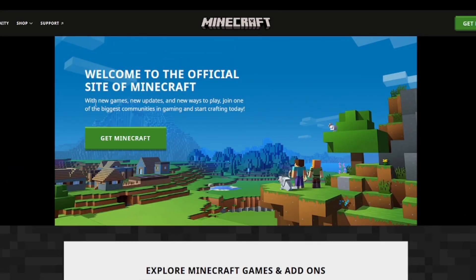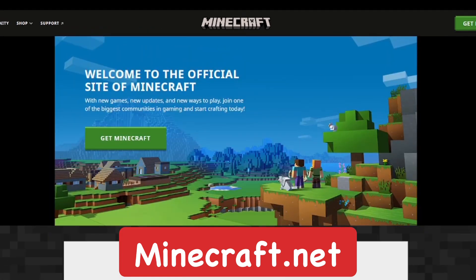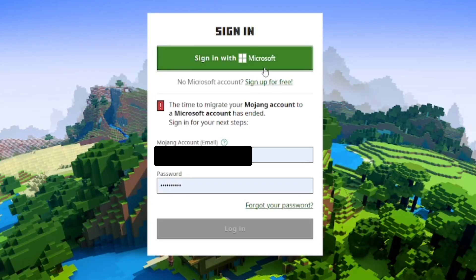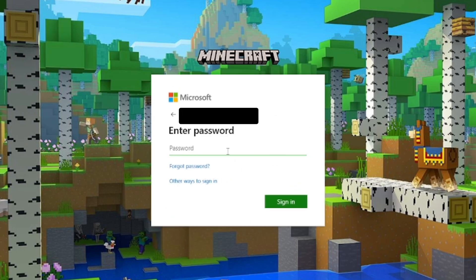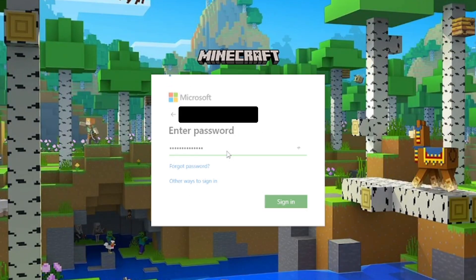Now let's show you how to do this on Java. Go to the Minecraft website, minecraft.net, and sign in with your Microsoft account — that's probably the account you're already using. Just log into the Minecraft website.